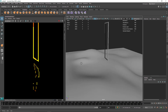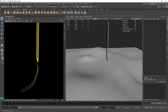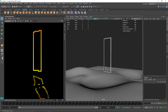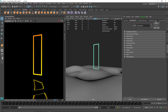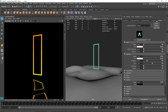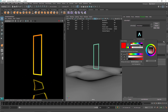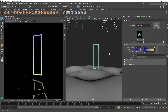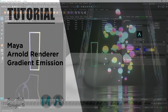Instead of just playing around with one color, you can play around with lots of different colors to create better-looking windows and more dynamic emissive materials. That's it for this one — this was a pretty short video. Play around with this, have fun with it, and I'll see you in the next video.